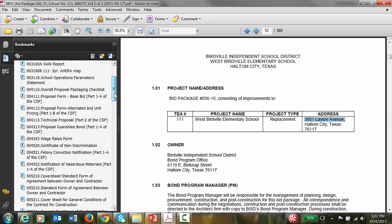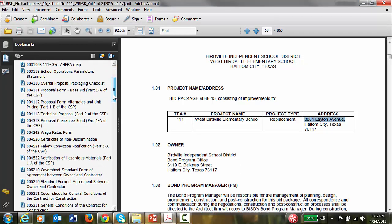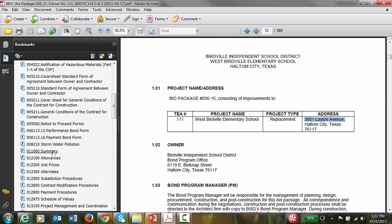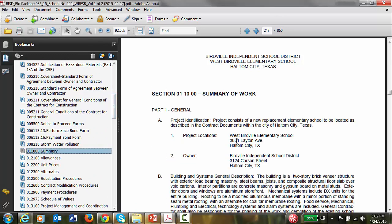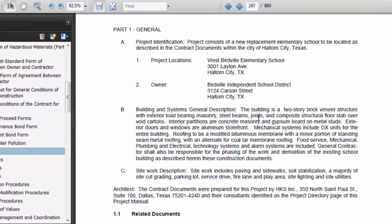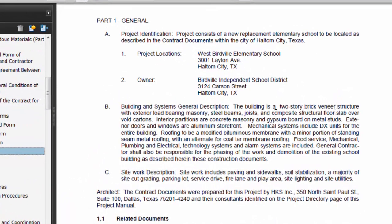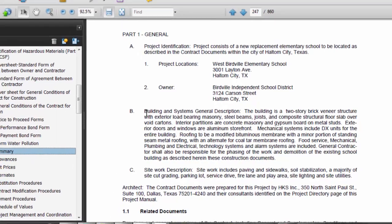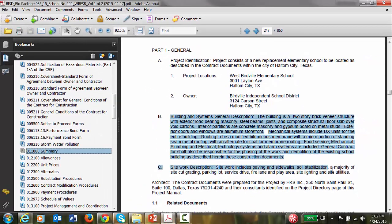See if there is something called a summary — yes, there is: project location, building description — the building is a two-storey brick structure with exterior block, mechanical description, sitework description. That gives a basic idea of the project, so you can copy that.